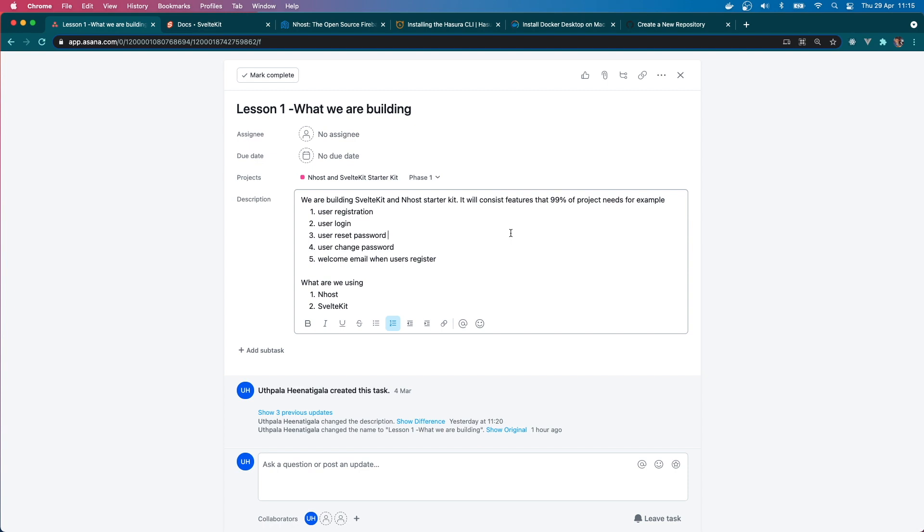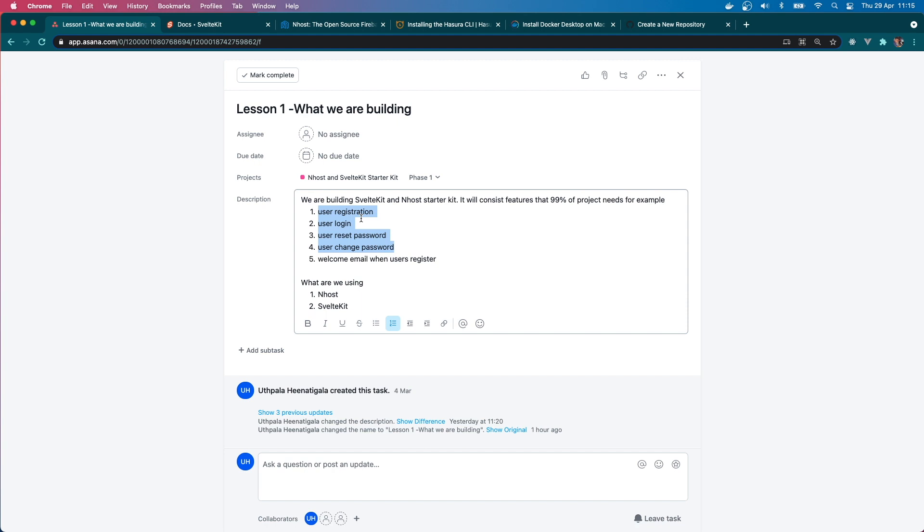Hello friends, welcome to another lesson series. We are going to build a starter kit using Svelte Kit and Inhost. This starter kit will have user registration, user login, reset password, change password, and we'll be sending a welcome email when a user registers. I think these four things are very common in all applications, like 90% of the applications.